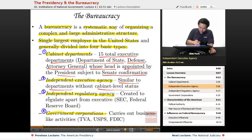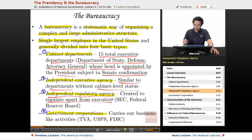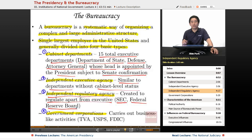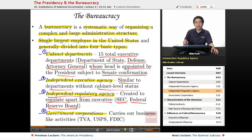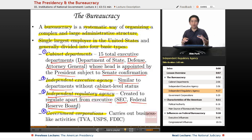Independent regulatory agencies were created to regulate apart from the executive, giving the regulating board separate authority from the president. For example, the SEC regulates securities and exchange matters. President Obama appointed Janet Yellen to be the first female to head the Federal Reserve Board. The Fed chairman, once appointed and confirmed by the Senate, is no longer really beholden to the president but works for the interests of the American public.